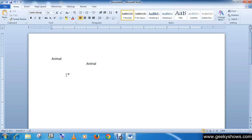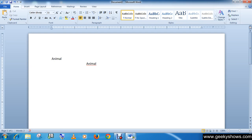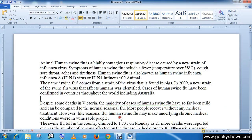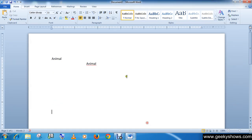We can also use the Enter button, and we can use the arrow keys as well. So these are the options to insert text in an existing document or in a blank document.